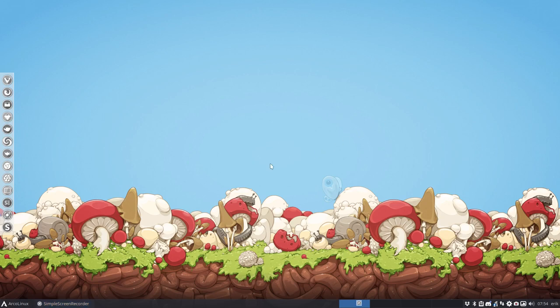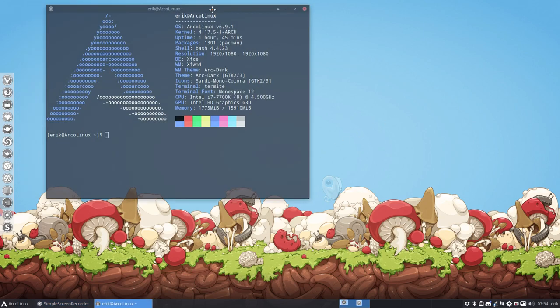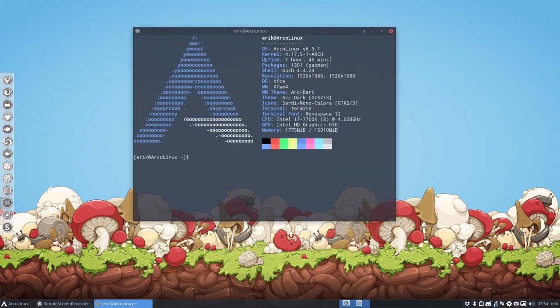Hi, welcome to this new installation. We have now ArcoLinux 6.9.1 on SourceForge mid-July 2018.